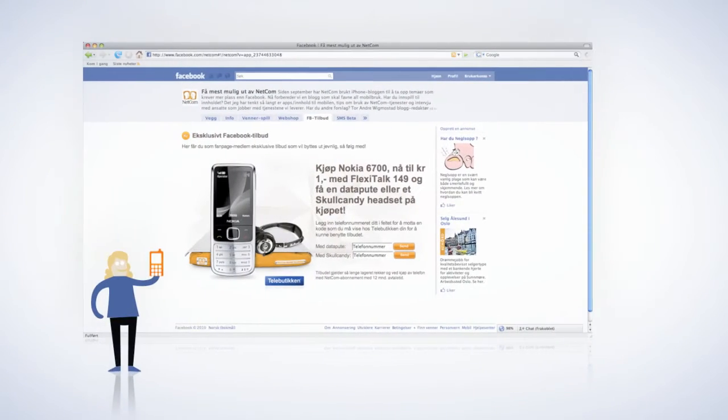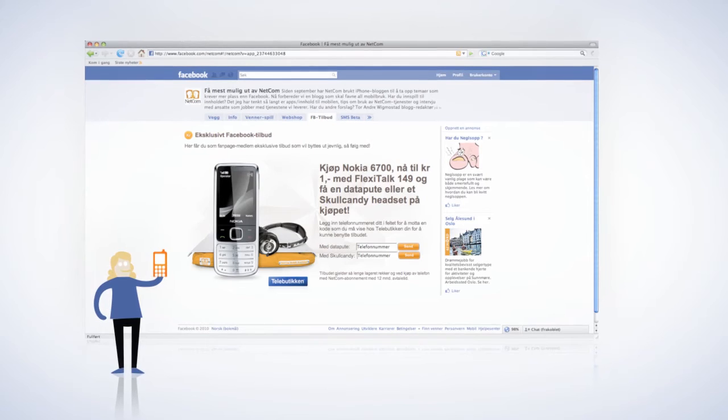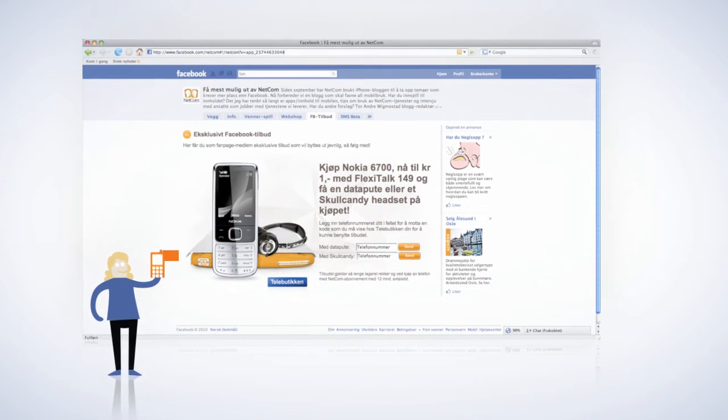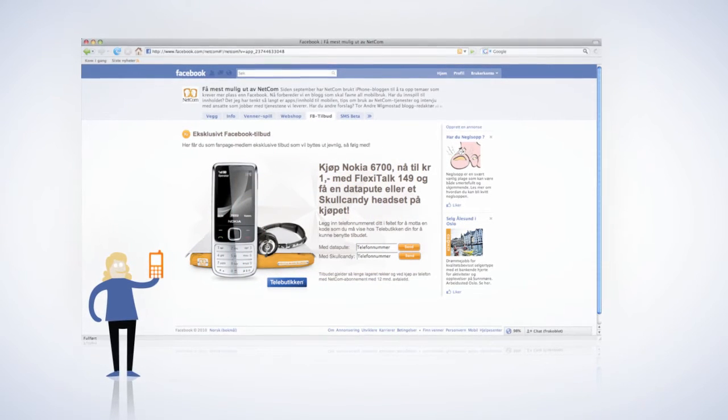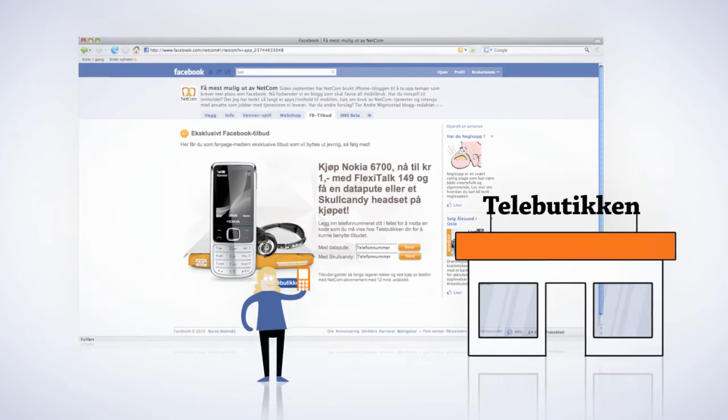We made it possible to access unique Facebook offers. Through a web-to-phone solution, you receive a coupon that you can redeem at any teleboutique in stores.